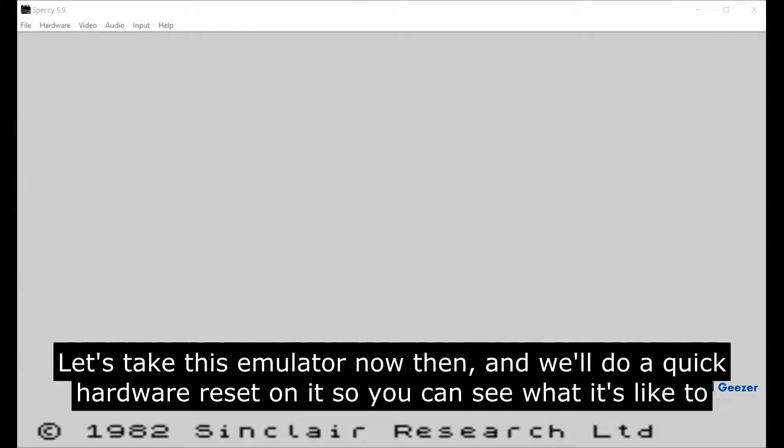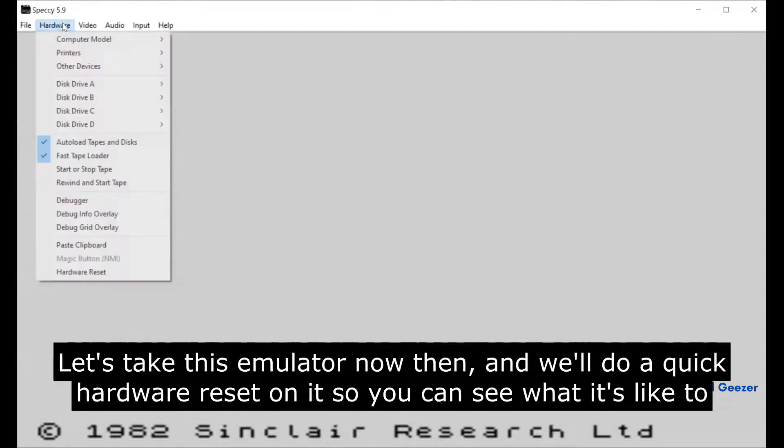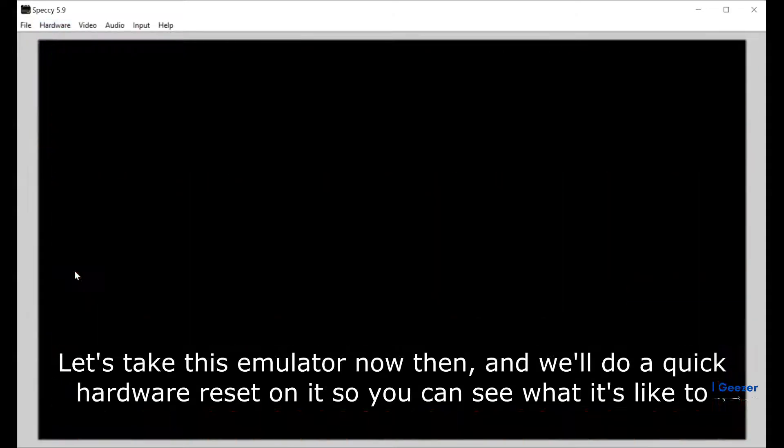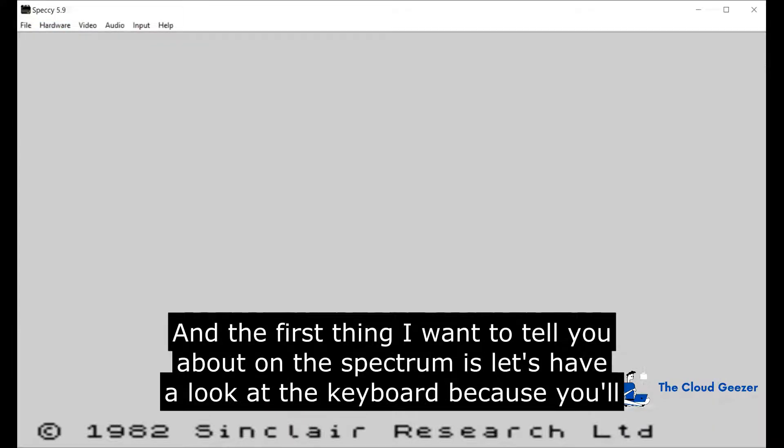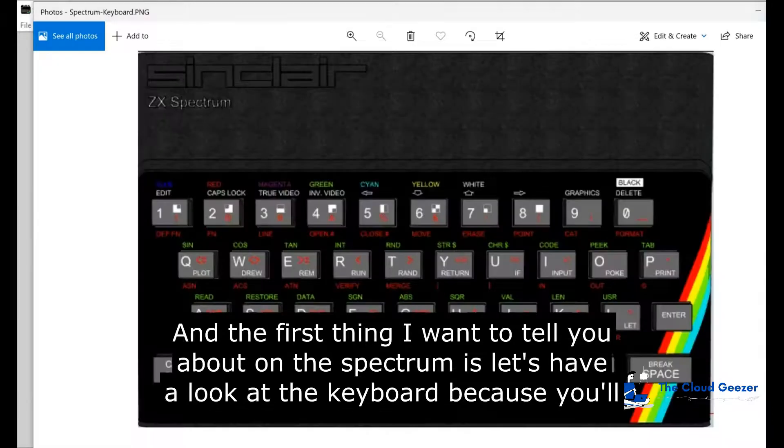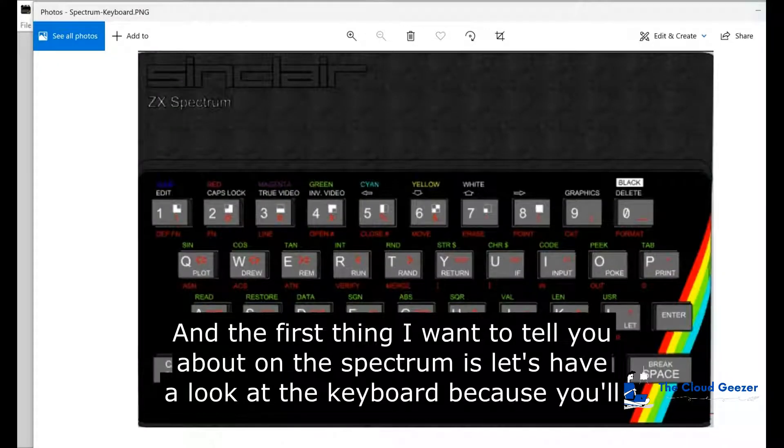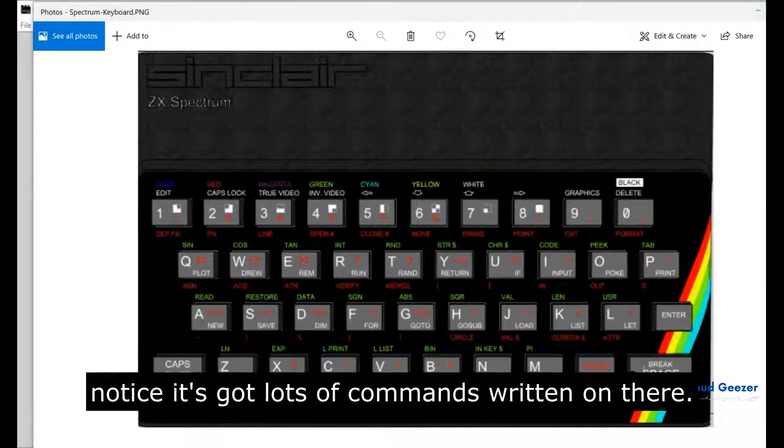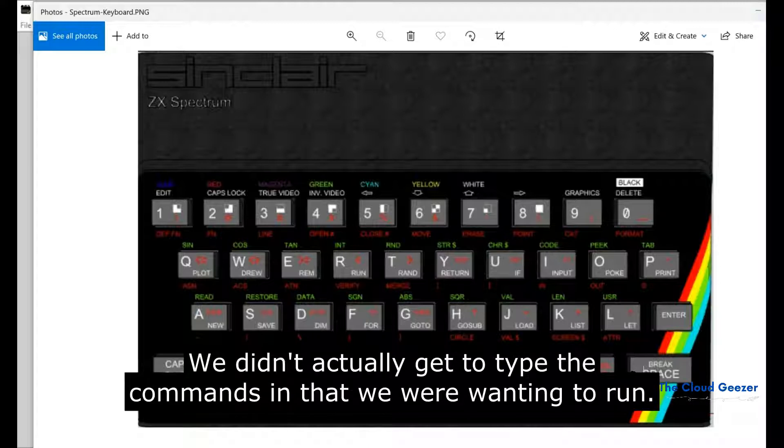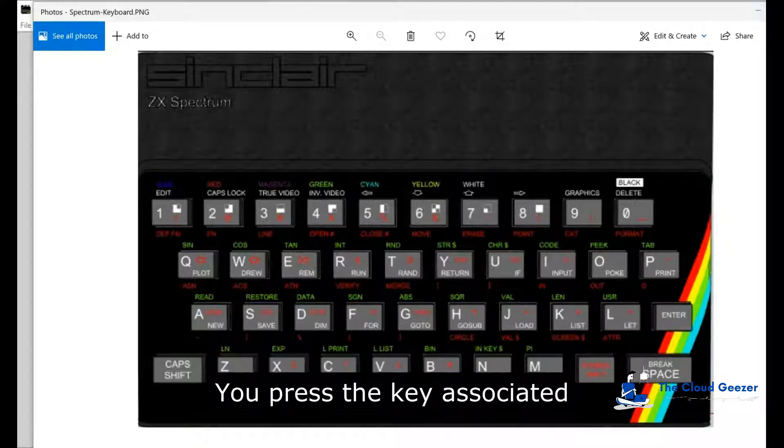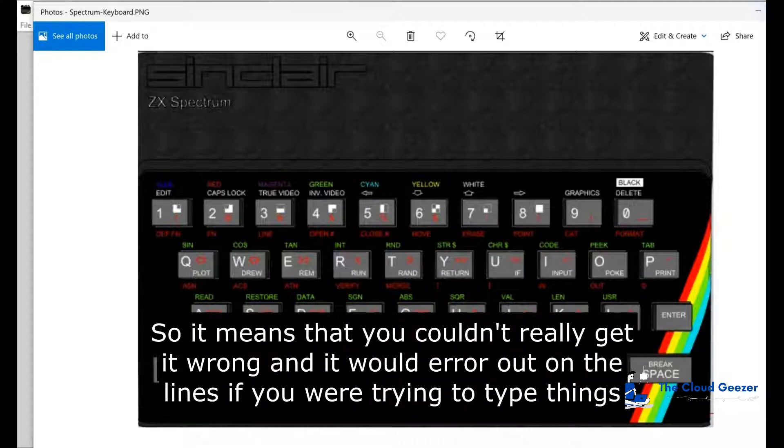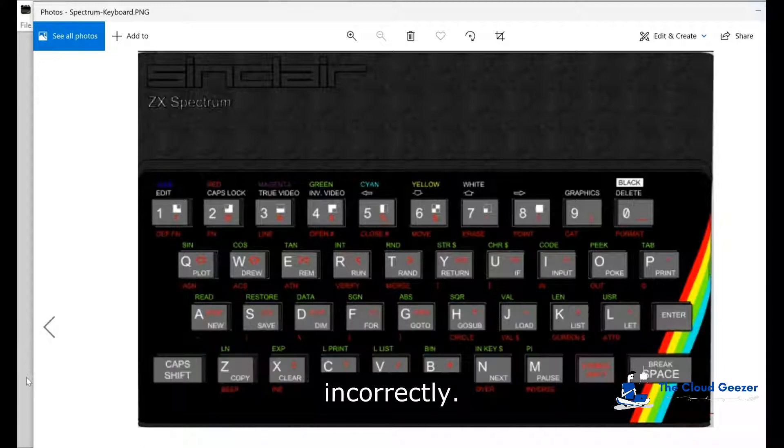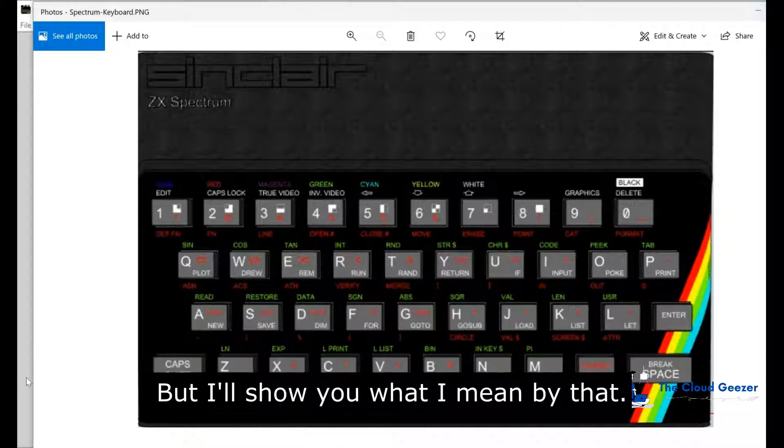Let's take this emulator and do a quick hardware reset so you can see what it's like to boot these things up. First thing I want to tell you about on the Spectrum is the keyboard. You'll notice it's got lots of commands written on there. We didn't actually get to type the commands in. You press the key associated and if it's in the right place that would come up, so you couldn't really get it wrong. It would error out on the lines if you were trying to type things in incorrectly.